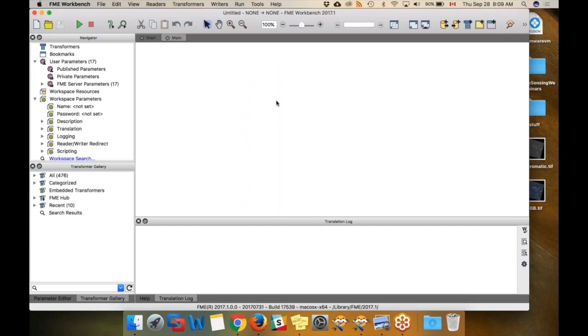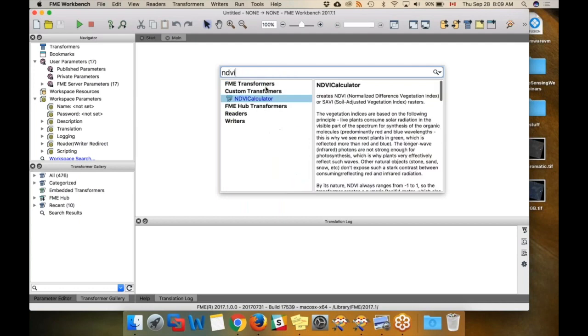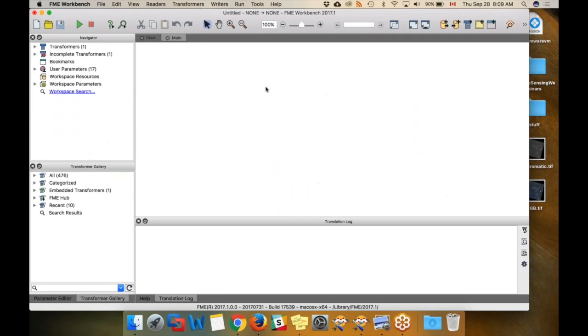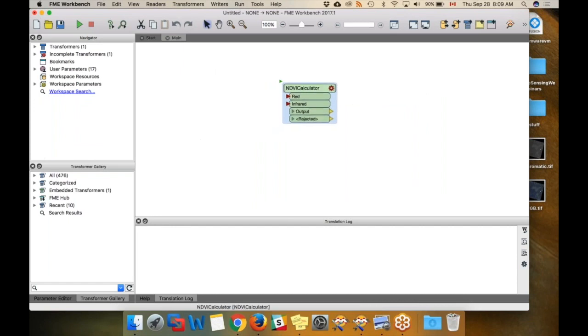FME Hub has a transformer for this called the NDVI calculator. If I just type that on the canvas, I can get it like that. You can see it's asking us for two inputs. We need to pass it the red band and the infrared.